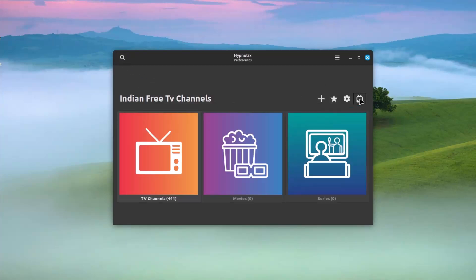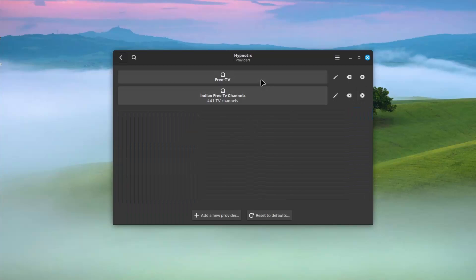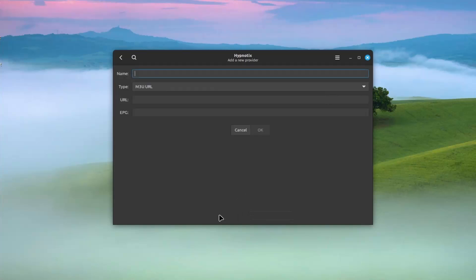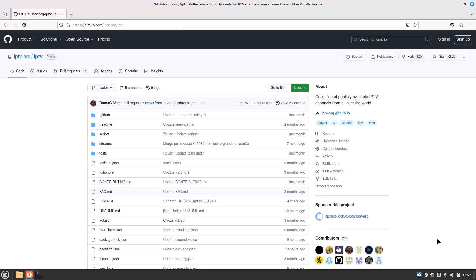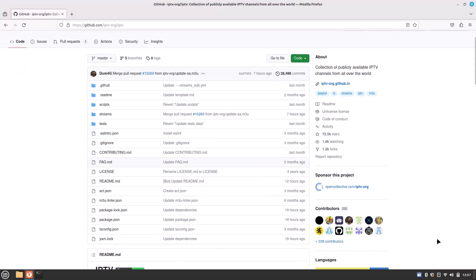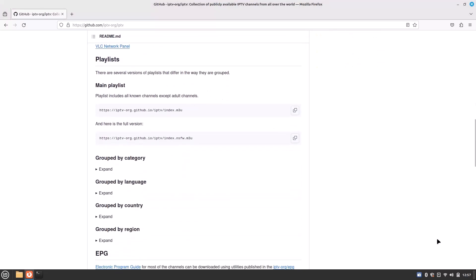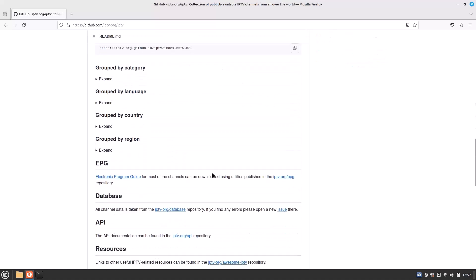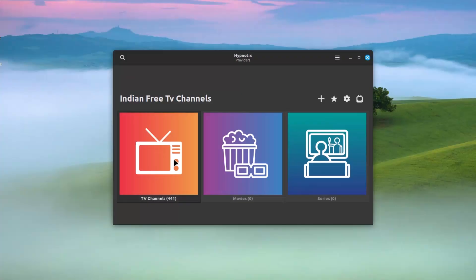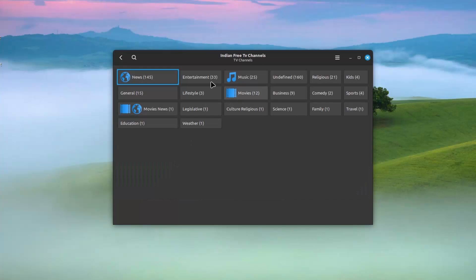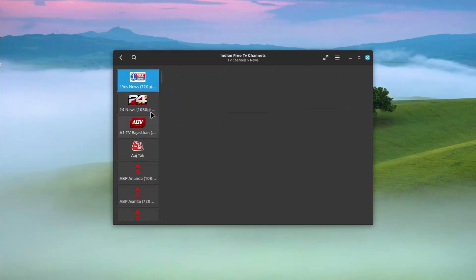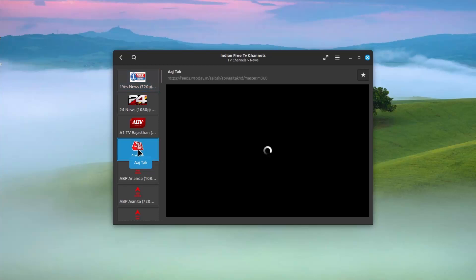You just click here and you can see the providers already added. If you want to add some new provider that will give you a lot of free channels, then you can add from here. You need just the M3U links and a GitHub page is available for a huge collection of free IP TV channels. I have added some Indian TV channels, you can see these channels are categorized here. If you want to make it a favorite, just click on this star.